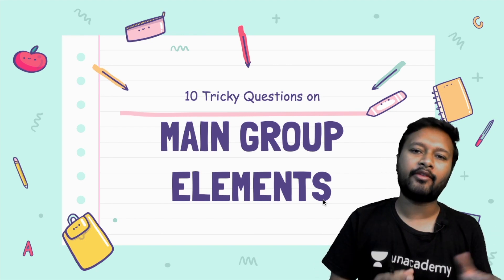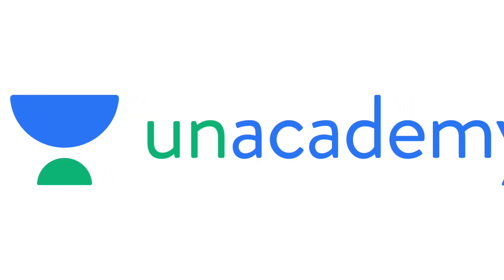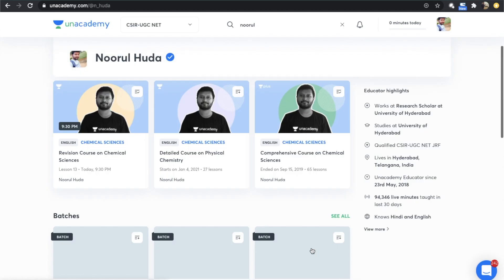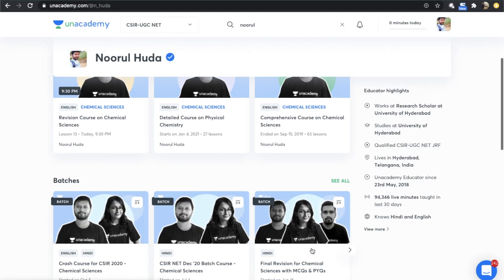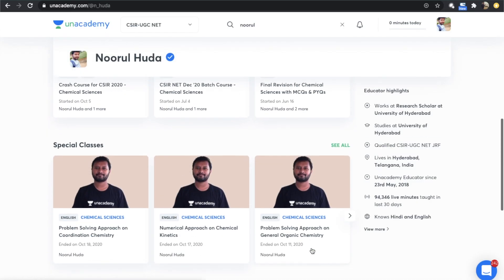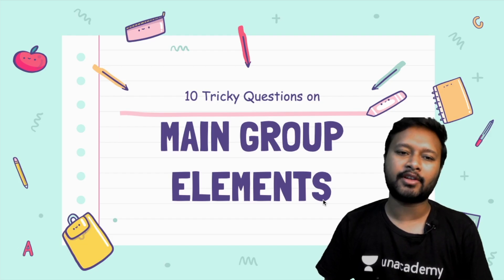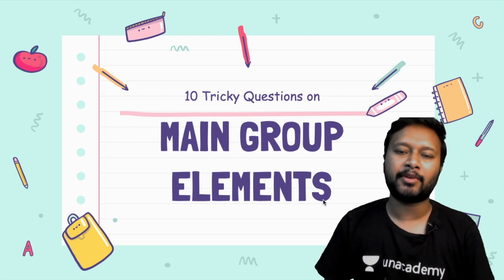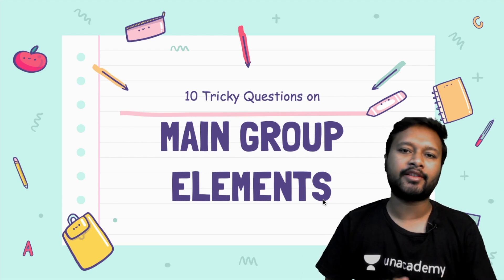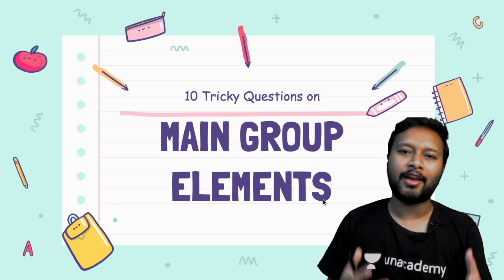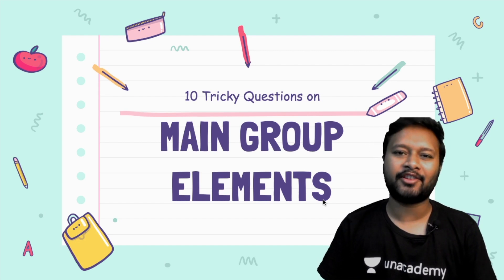Before starting, I'd like to inform you that I have classes running on Unacademy Plus. I teach there for CSIR NET category and a complete revision course is running right now. If you're interested in joining Unacademy Plus, you can do so using my referral code — all the information is given in the description of this video.